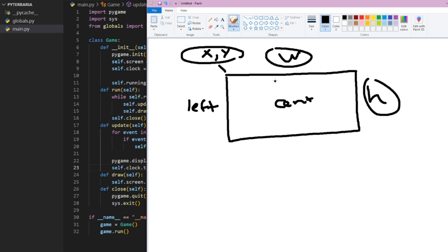With this, we can basically create a bounding box. This bounding box can be used for a ton of different things: tracking the position of the player, tracking collisions, and drawing primitive sprites. In this tutorial, instead of using our own drawn textures for the time being, we're going to just draw the texture from our rect, which will help us visualize what rects are doing.